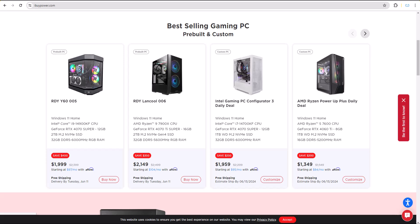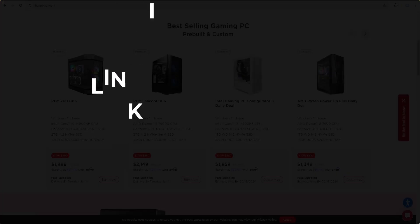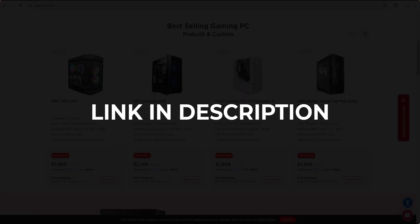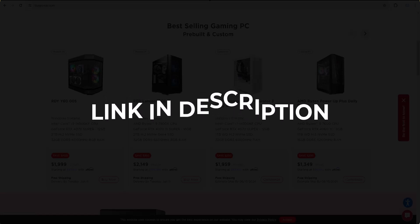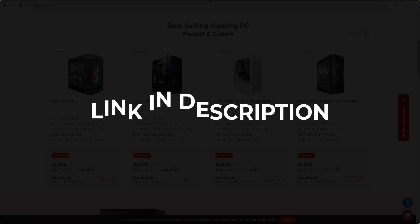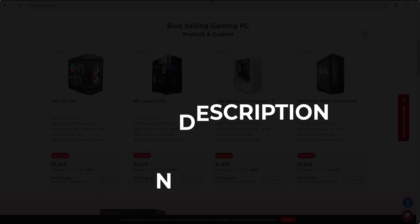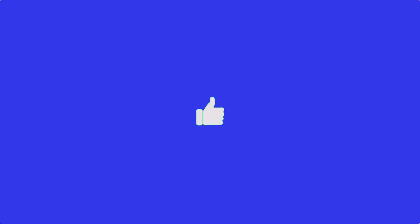In this video we are going to give you the coupons, promo, and discount codes for ibuypower.com. Click the first link in the description and you will see all the available coupons, promo, and discount codes. We update these coupons and discount codes every time we get a new one from ibuypower.com. If you are happy with these coupons and deals, make sure you hit the like button, subscribe to this channel, and turn on the bell notification.